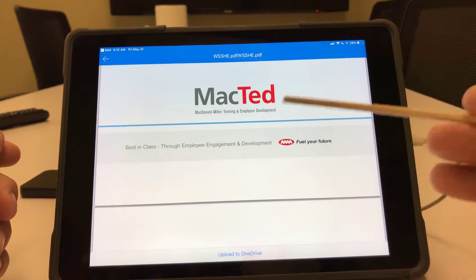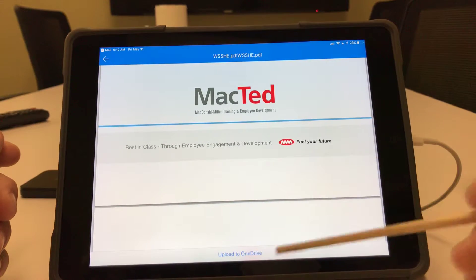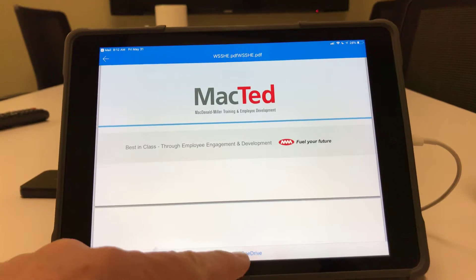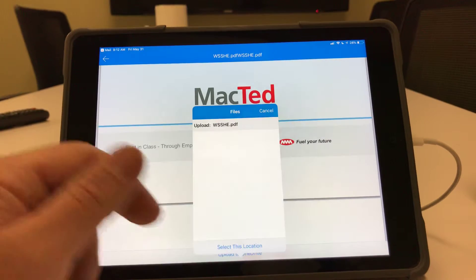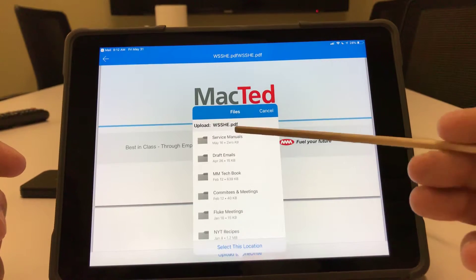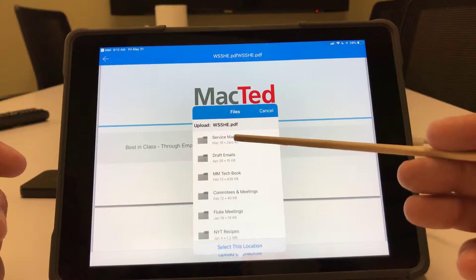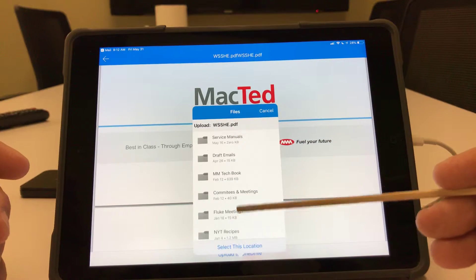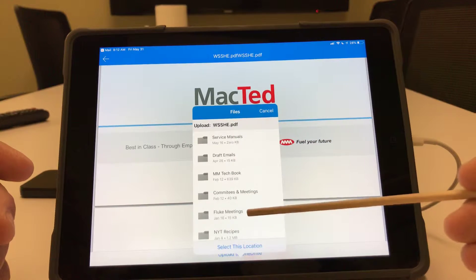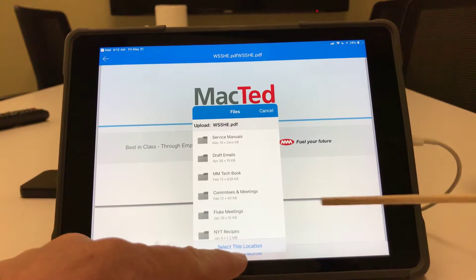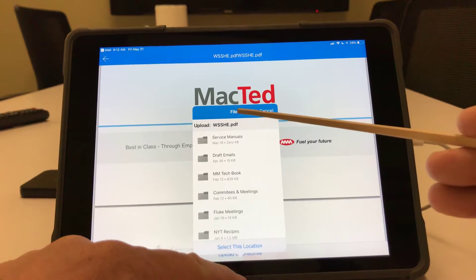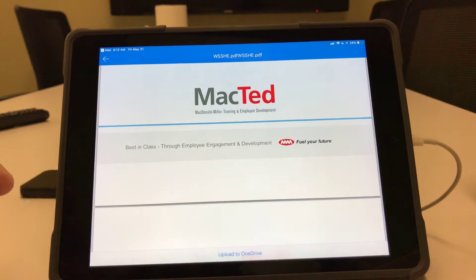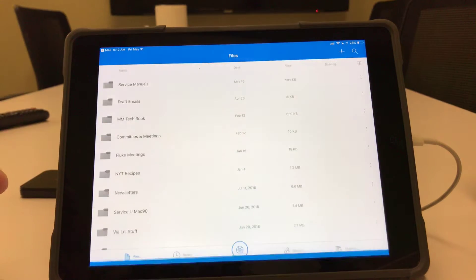This is my PDF. I'm going to upload to OneDrive. It's going to ask me where I want to put this. I can choose my location. In this case, I'm going to just leave it in files. So I'm going to hit select this location.